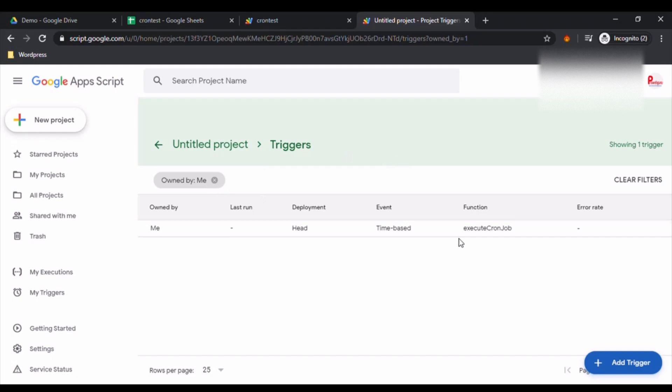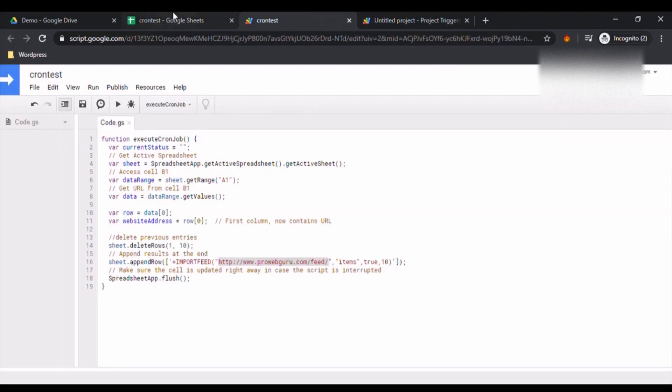Now once you go back here, every day this script will be executed and the feed would be inserted here.